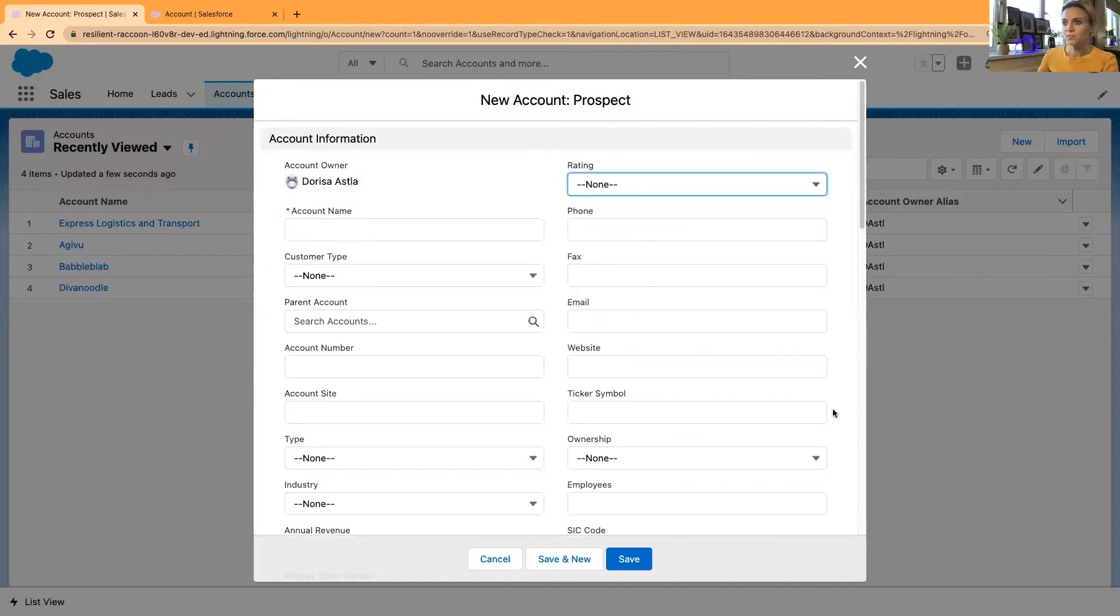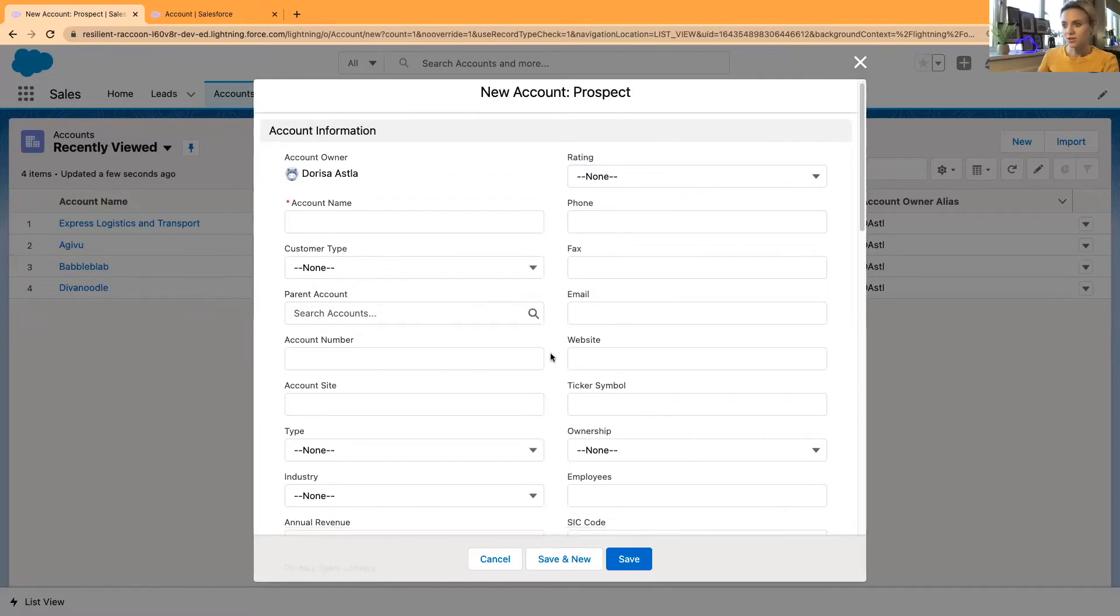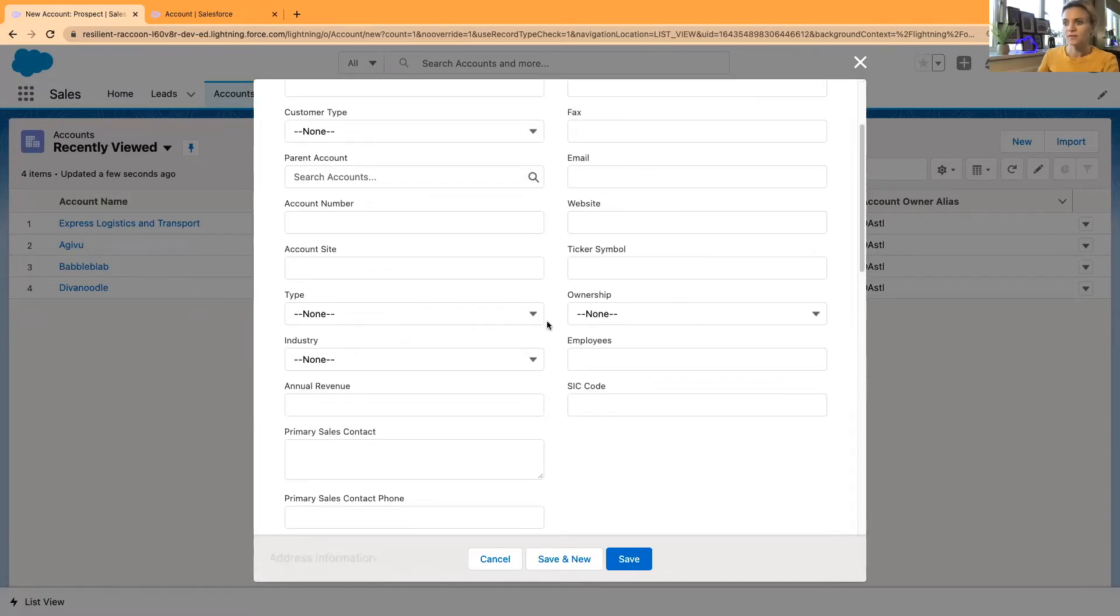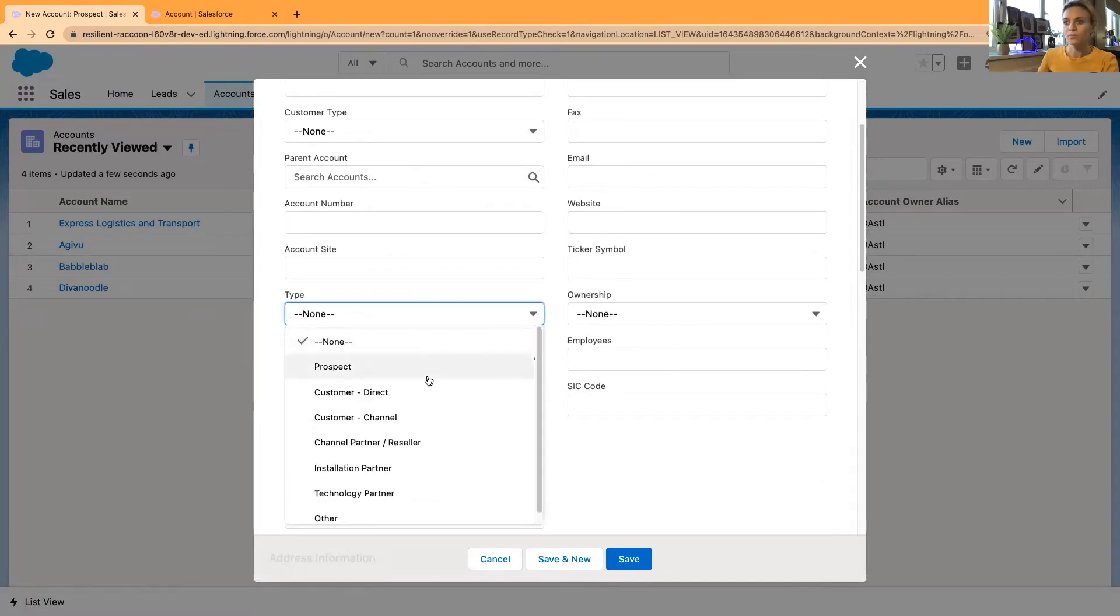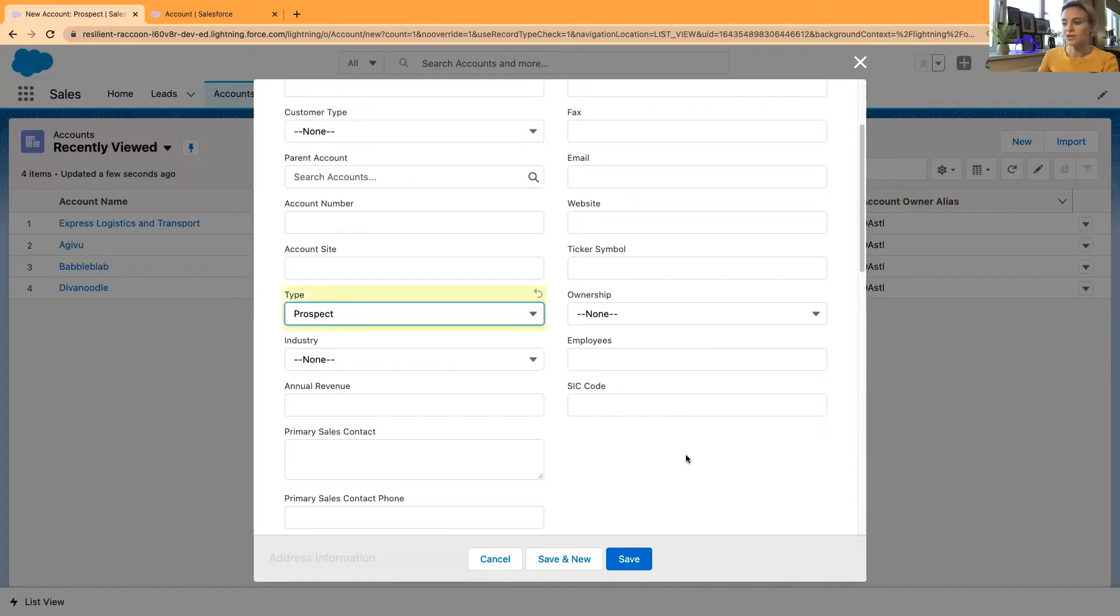With the prospect account, I would like by default without any additional clicks to make the type prospect. So by default, I don't have to do this manually.